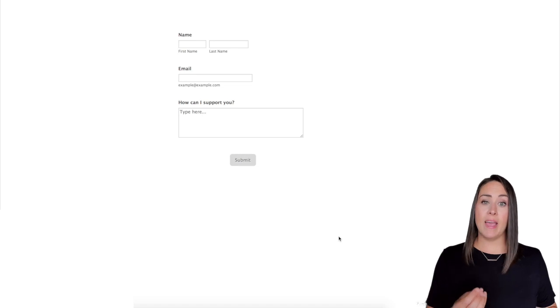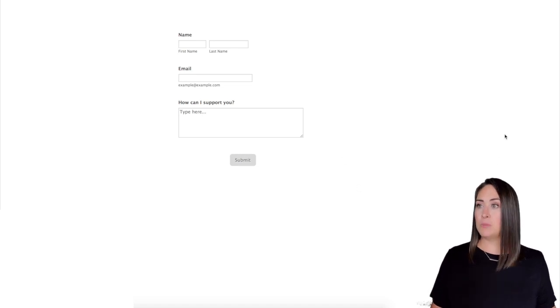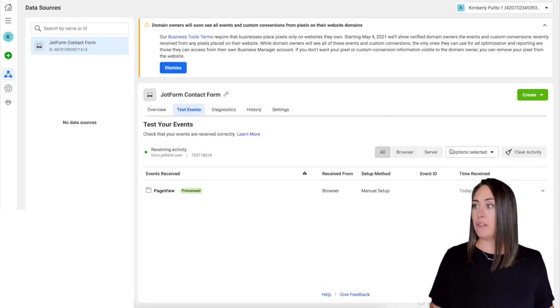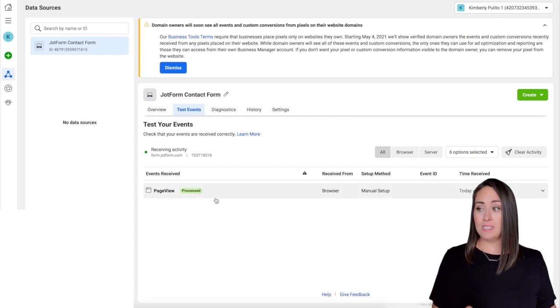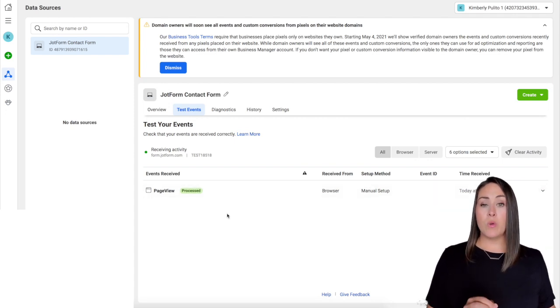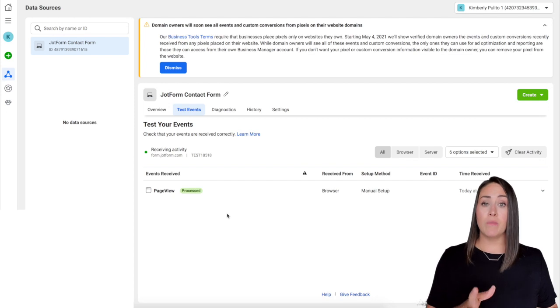All right, so the web page opened. That should mean that we now have a view from that Facebook pixel. Let's go back. That would be considered an event. And look at that - page view processed.